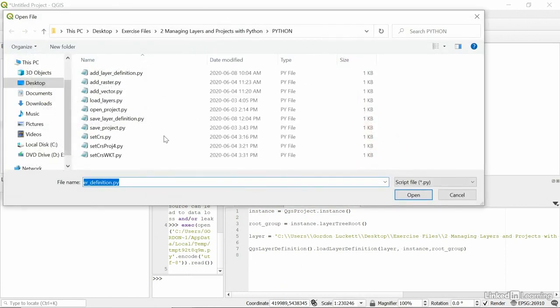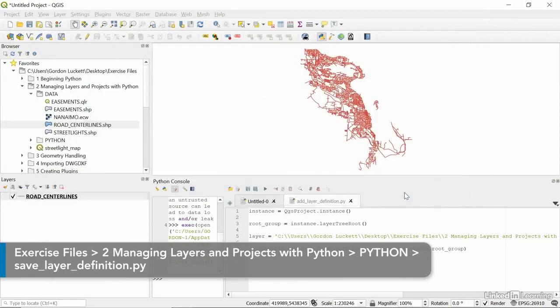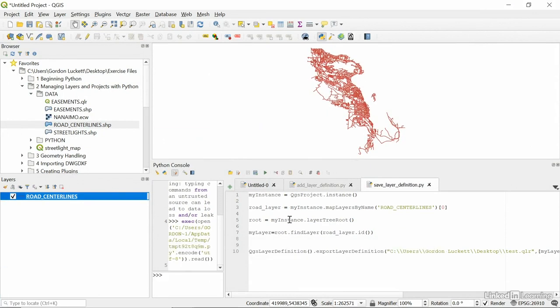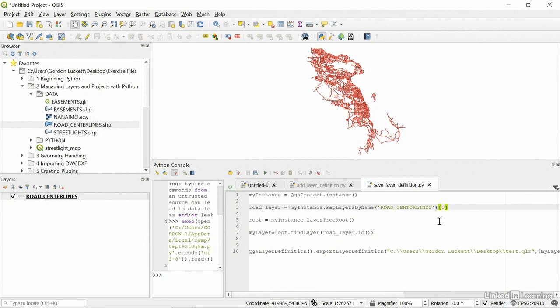Next, we're going to open up another Python file. And this time it's called saveLayerDefinition.py. So, in this saveLayerDefinition, we're going to use Python to save a QLR rather than loading one. So, this will save one. So, we'll get the instance, my instance in this case. And then we use my instance to get the road centerlines. Now, it's saying, get the map layers by name. And then we put square bracket, zero square bracket. What that means is, in this current project, there might be multiple layers called road centerlines. So, this gets the very first one. That's what the bracket zero bracket. Get the very first layer in my project called road centerlines.